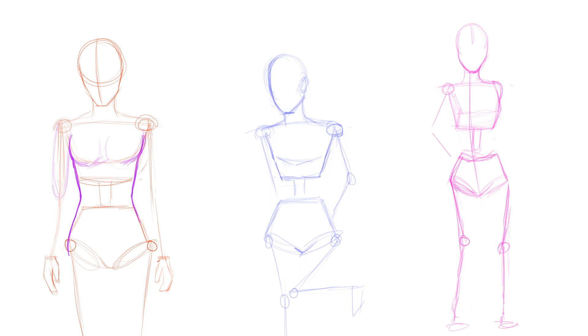Next, I add structure around the sketch. It's good to use ovals to represent the limbs and not straight lines, so the body has more curves.